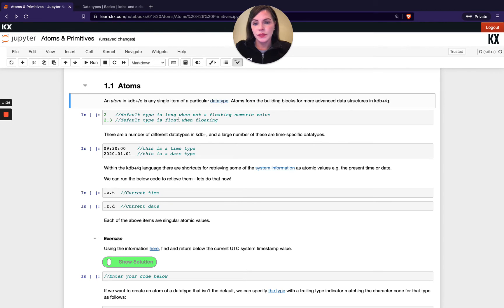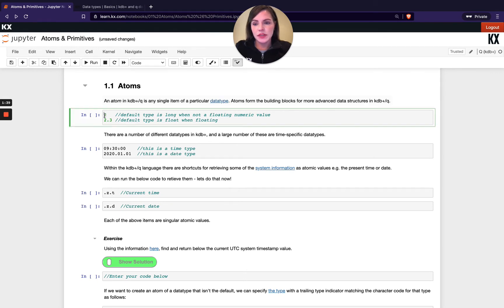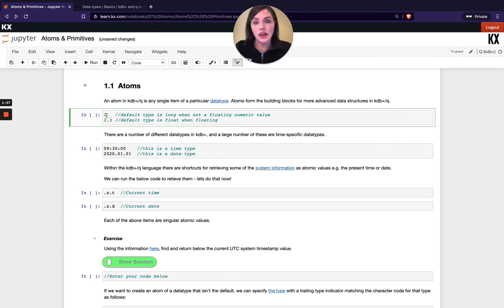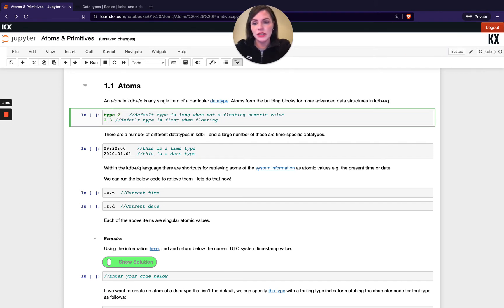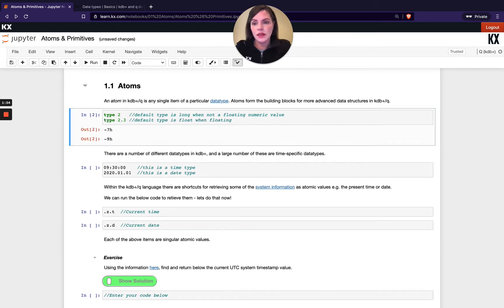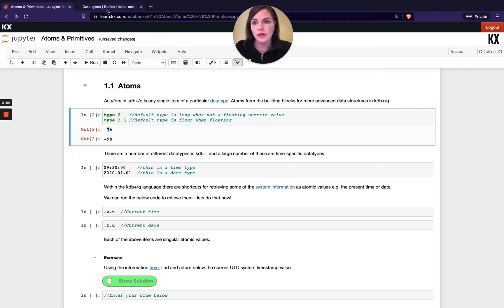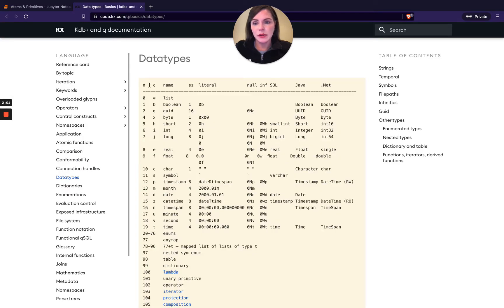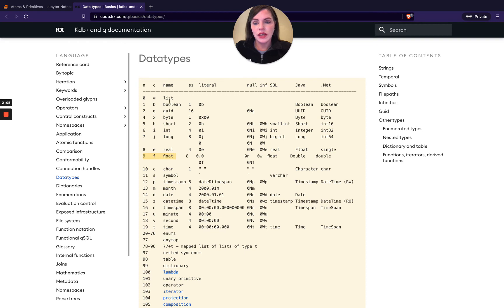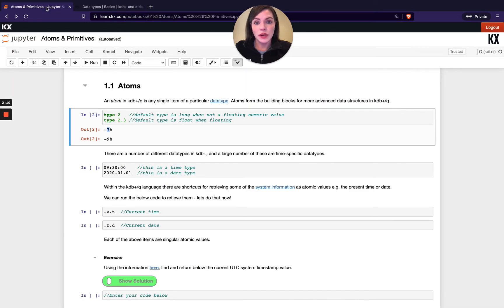If we look at these two different data types 2 and 2.3: when we just define a singular numeric value without any decimal points, Q is going to interpret that as a long. If we put the keyword 'type' in front of this, we see we get 7 for the first one and when there's a decimal point we get 9. If we check those out on our data types page, we'll see correspondingly in the end column here, 7 refers to a long, 9 refers to a float, and these are defaults without a decimal point.